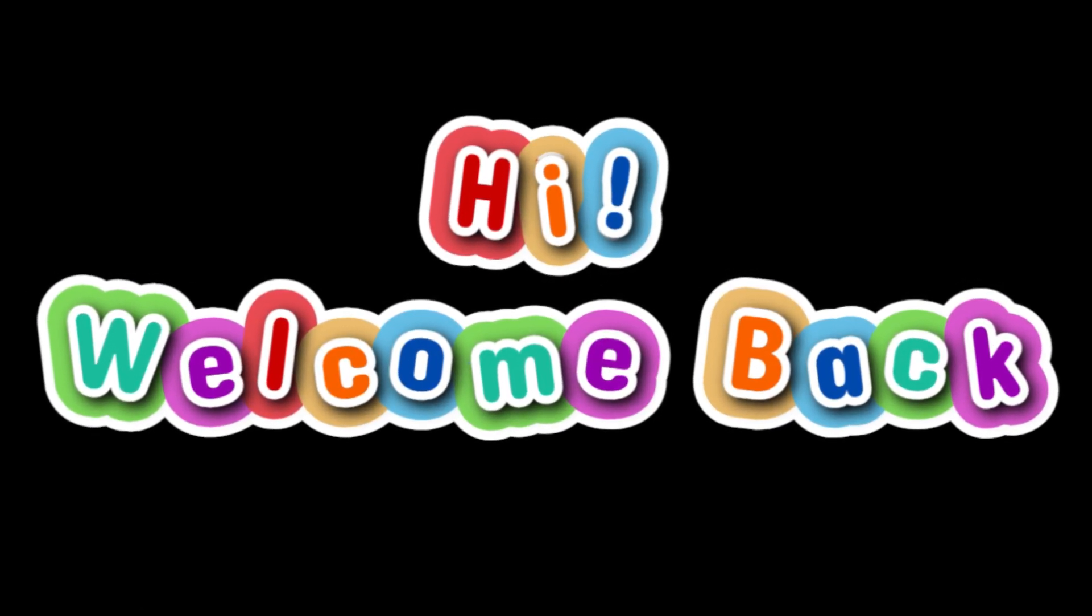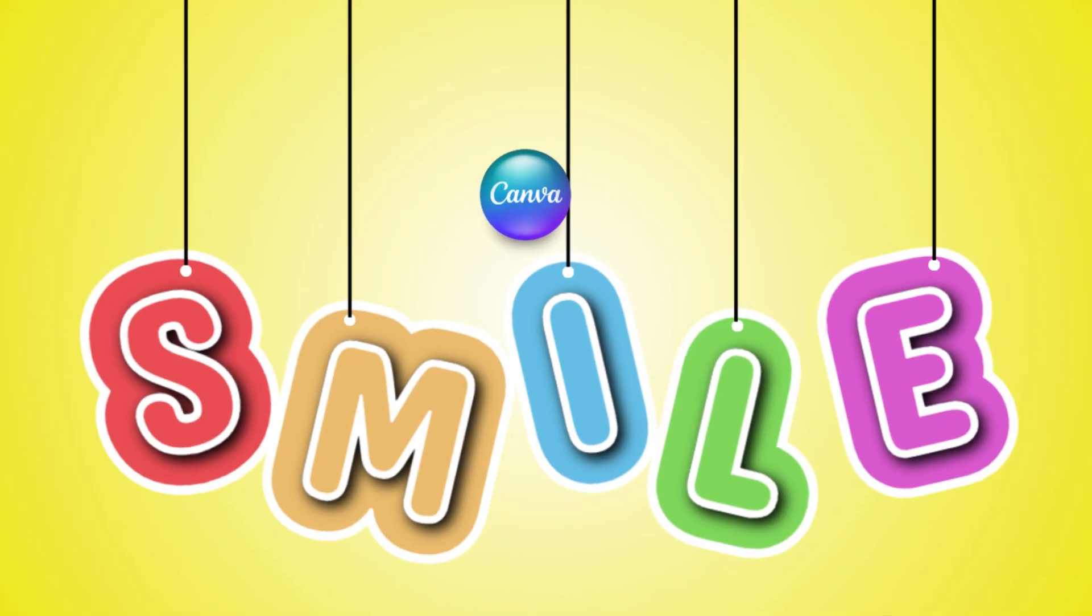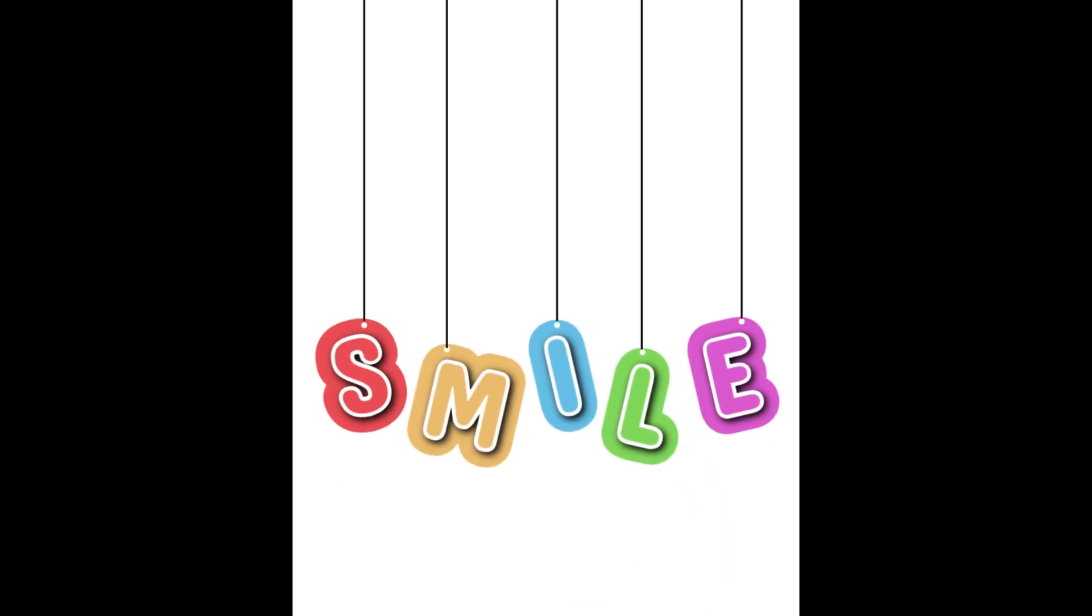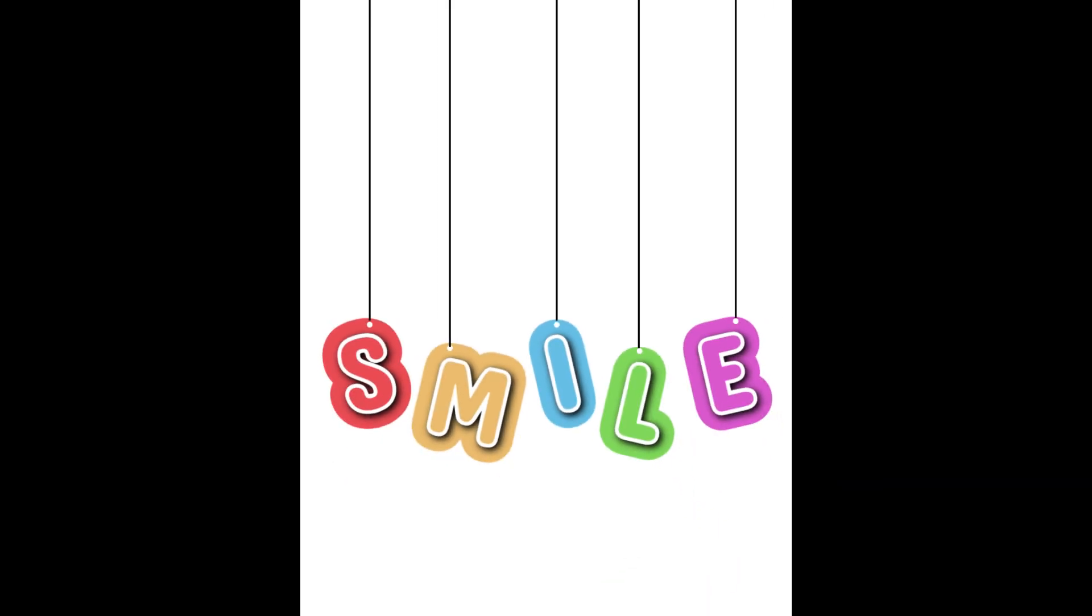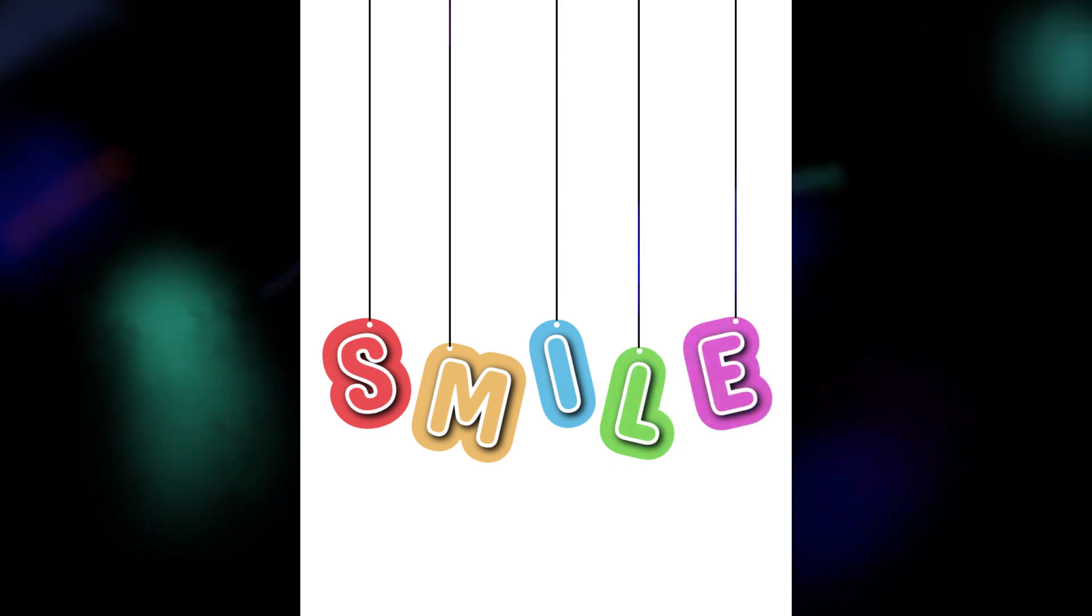Hi, welcome back to my YouTube channel. Today I will share a beginner's tutorial to create a hanging text in Canva.